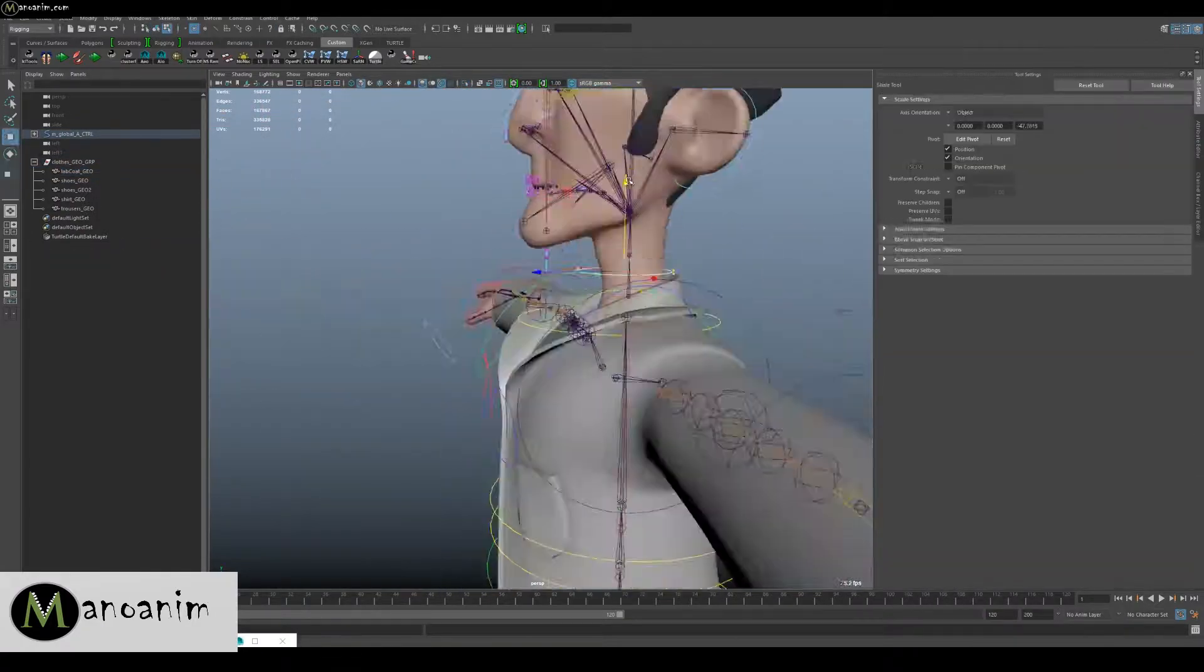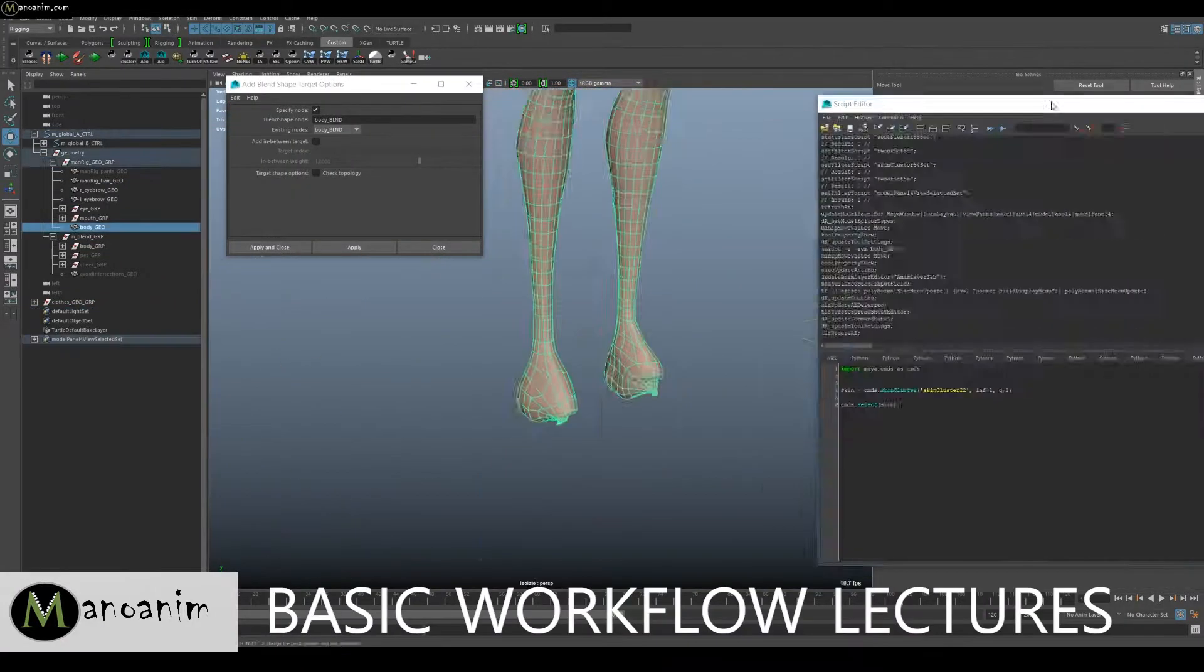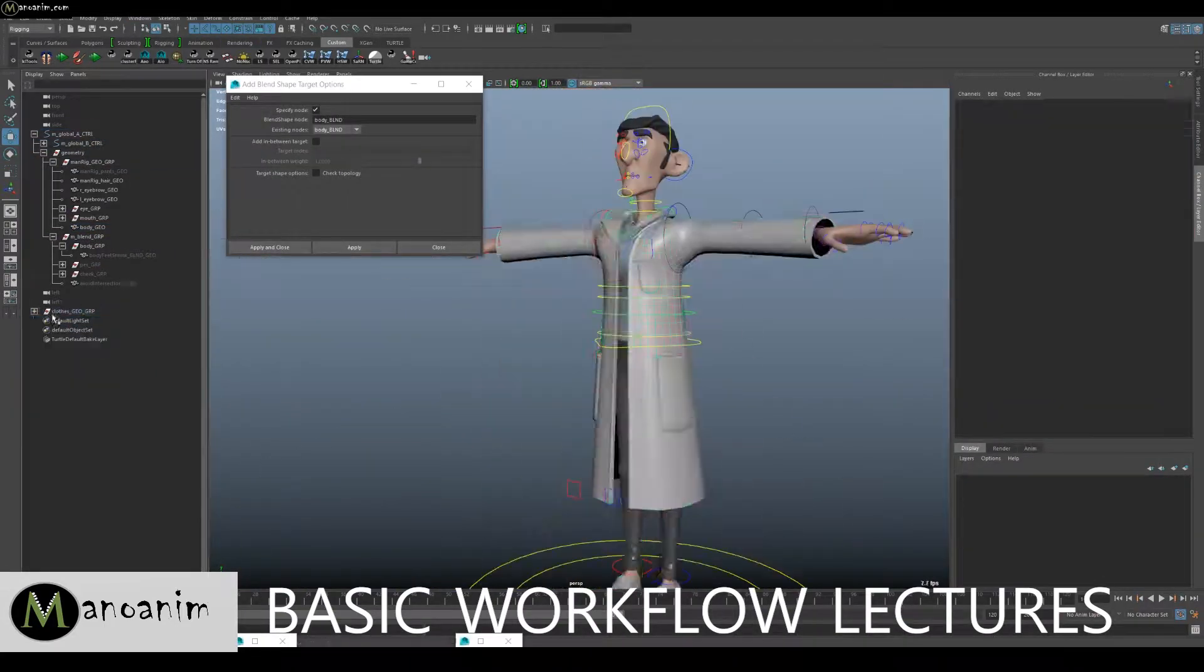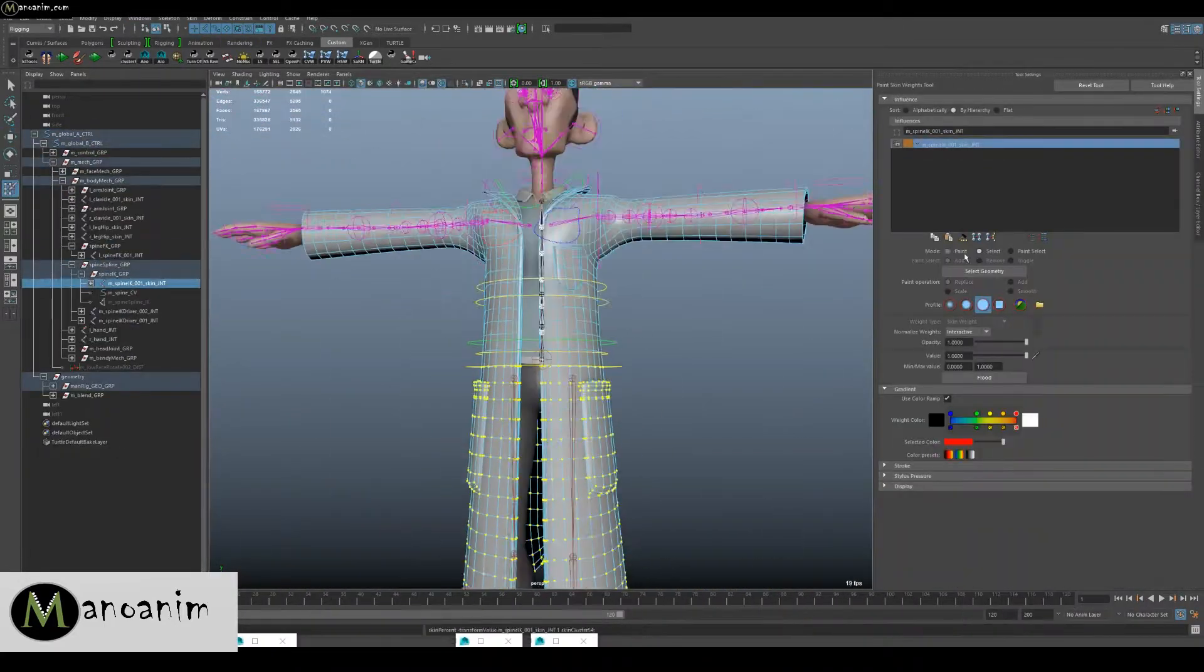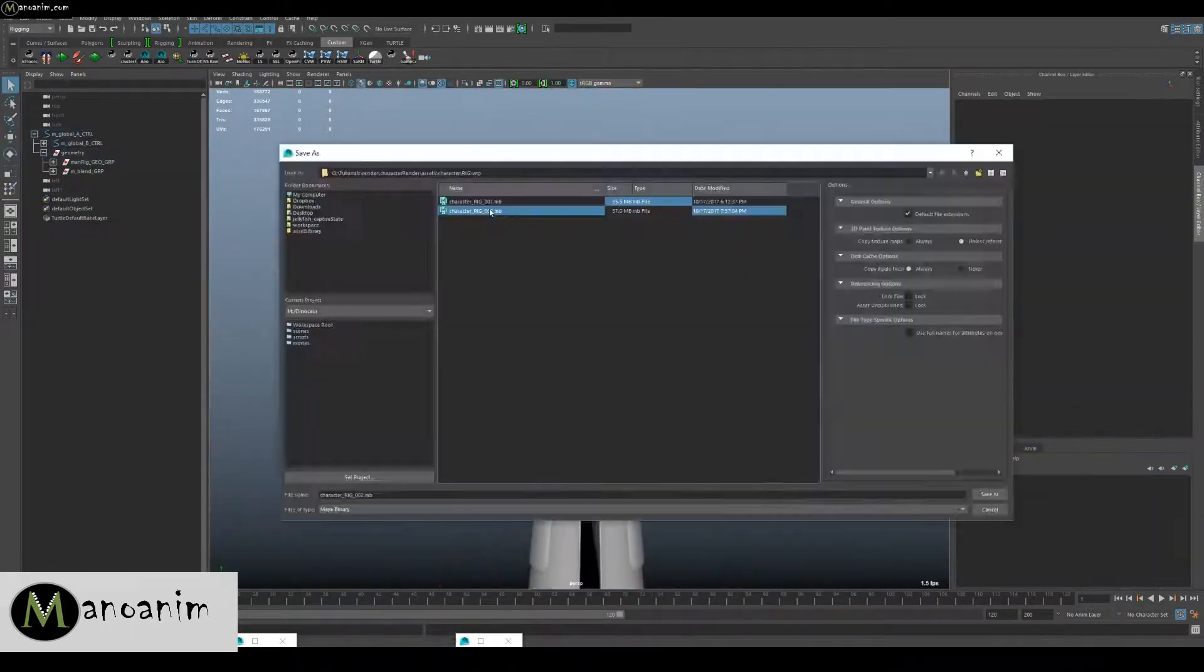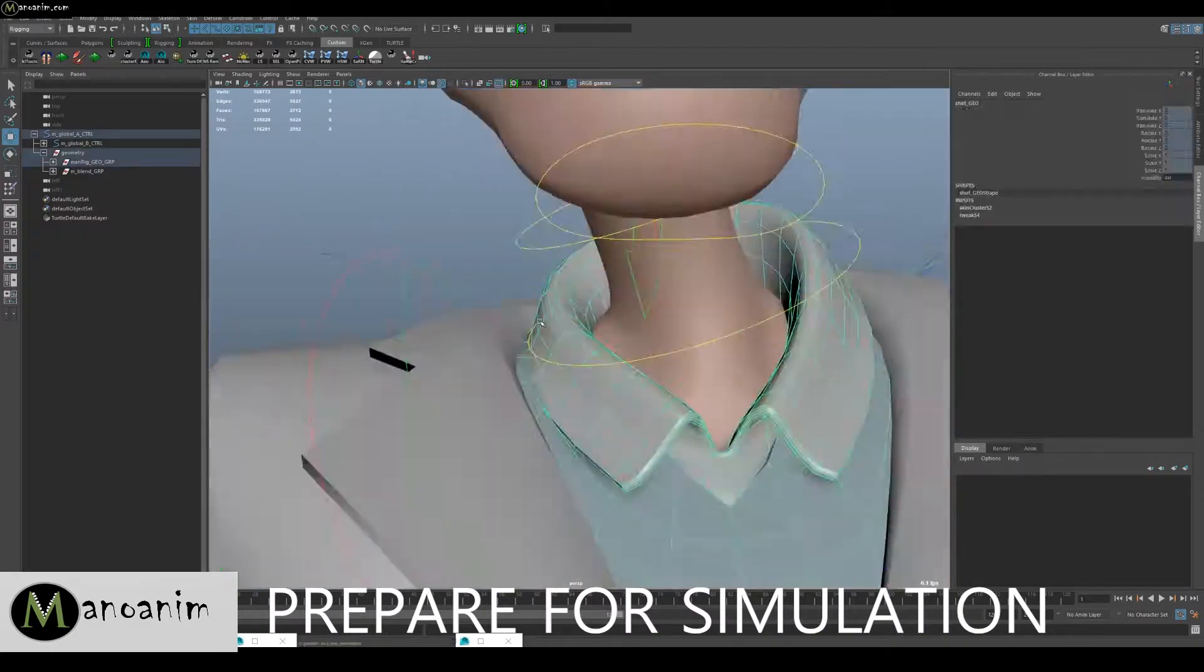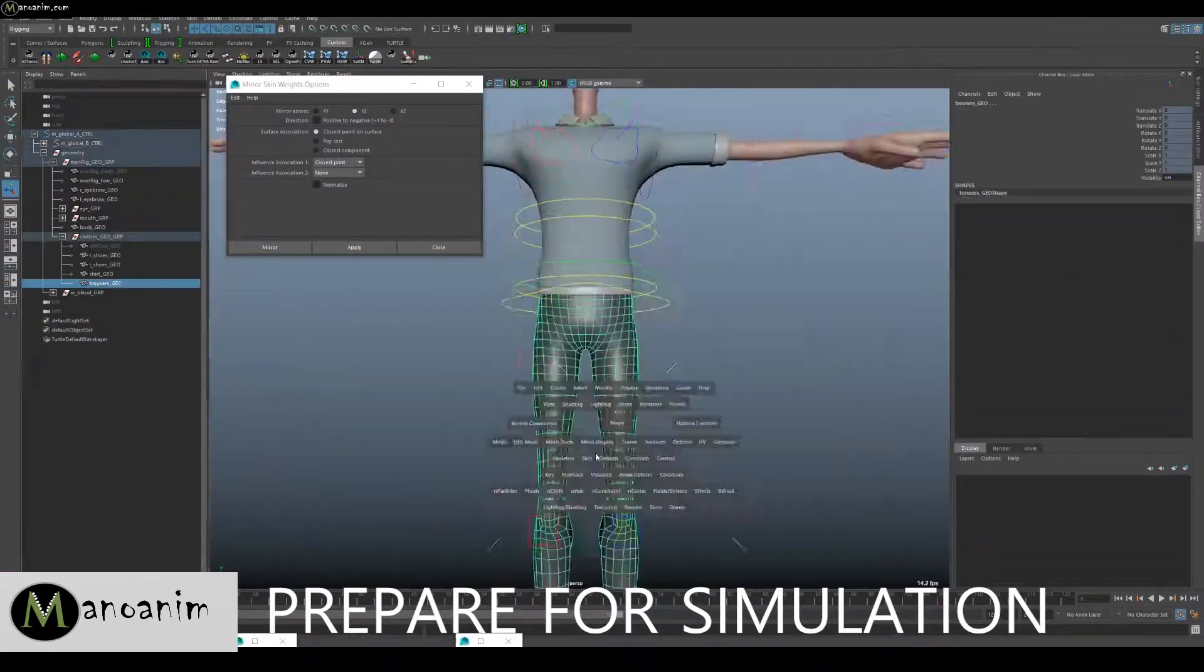Now you get the chance to simulate that shot if you've done the biped rigging course, either the biped course or the biped with facial course. You will already be familiar with the character, but if you're not, you'll get the character together with this course.